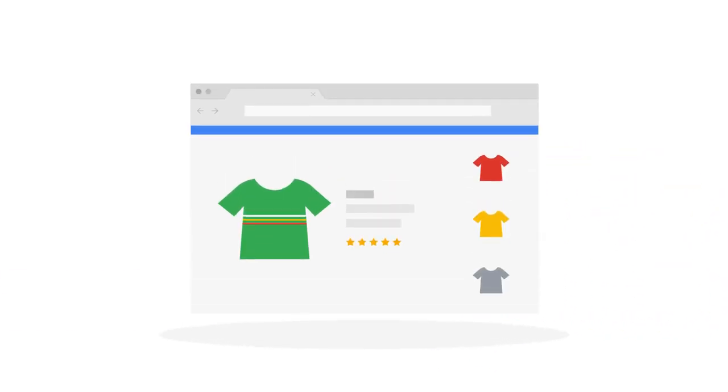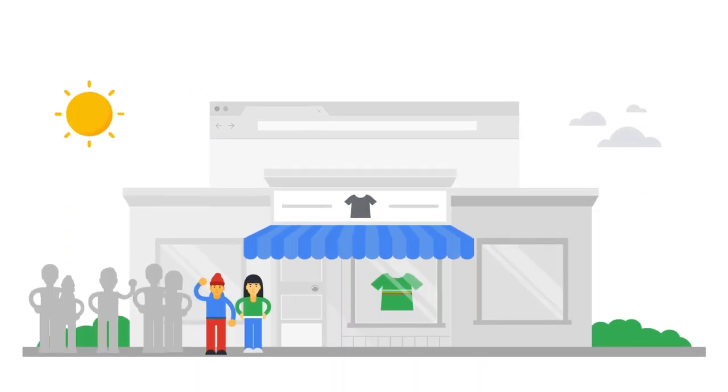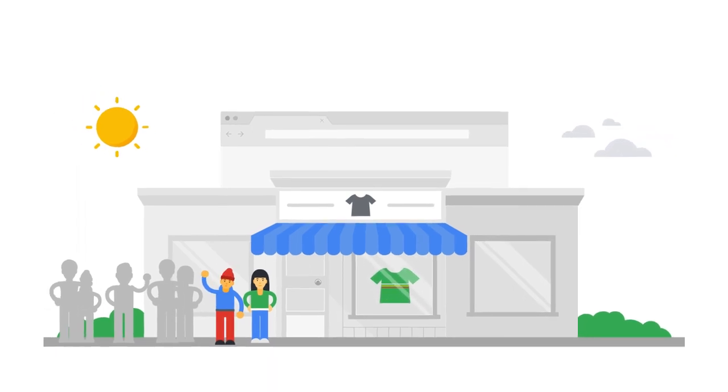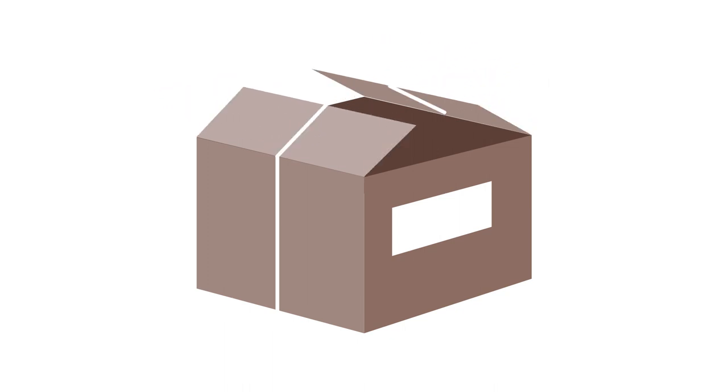And understandably, you'd want to see a return on that investment. What does that look like for you? Let's say you have a local clothing store, but you want to sell to people out of town and not just local customers.